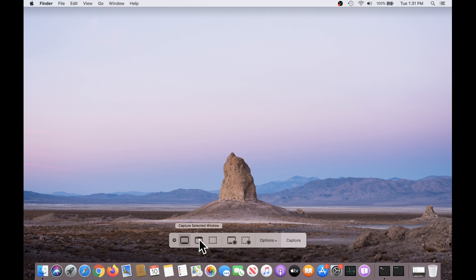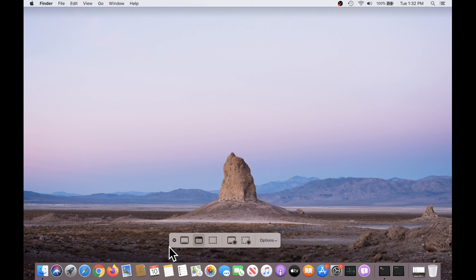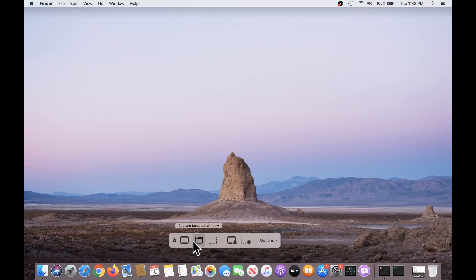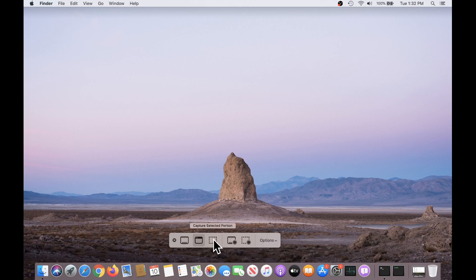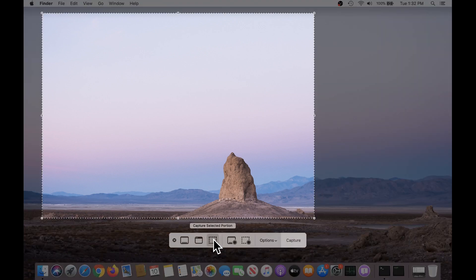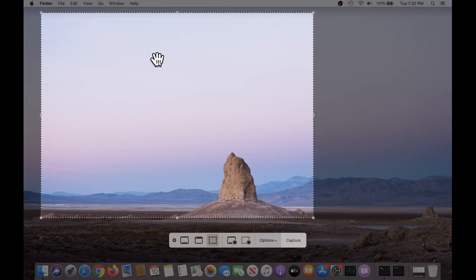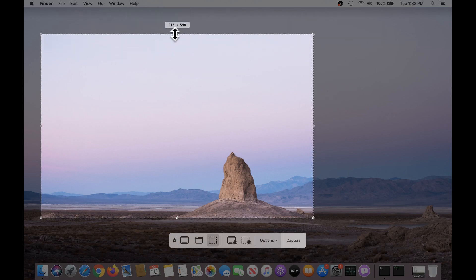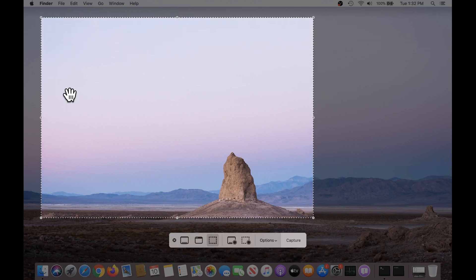I can change this to capture the selected window. For example, if I had a specific window open, such as a browser or another application, to just take a picture of that, or I can capture a selected portion of the screen. By drawing a box around the area I wish to capture, and dragging the handles to resize it as necessary.